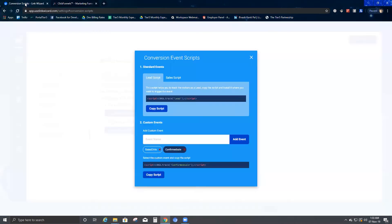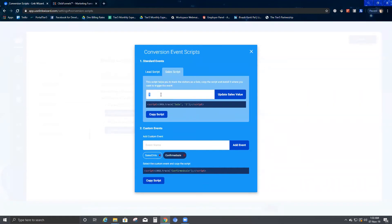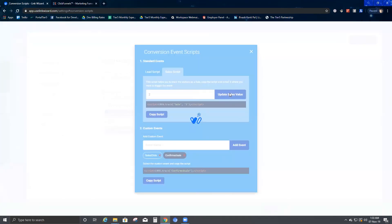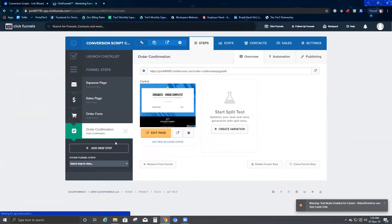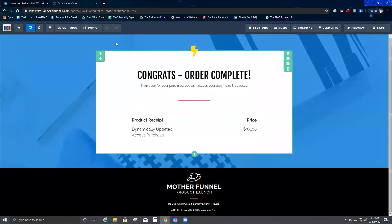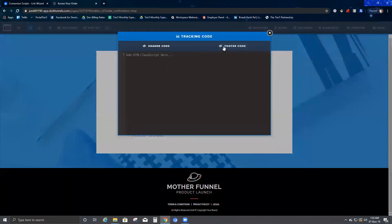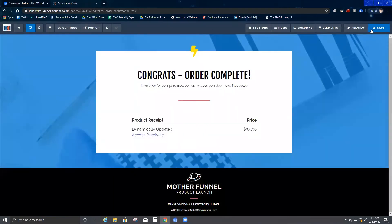Now let's get back to the Link Wizard platform and click on the sales script. I have set the dollar value for my product. I'll update the sales value to two dollars. Then I copy the sales script, go back to ClickFunnels, go to the last page — the order confirmation page — click 'Edit Page,' go to Settings, click on Tracking Code, go to Footer, and paste the script. Here I've updated the product value as two dollars. Once saved, I go back.